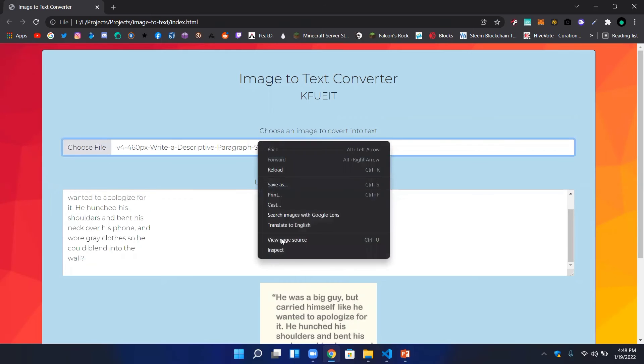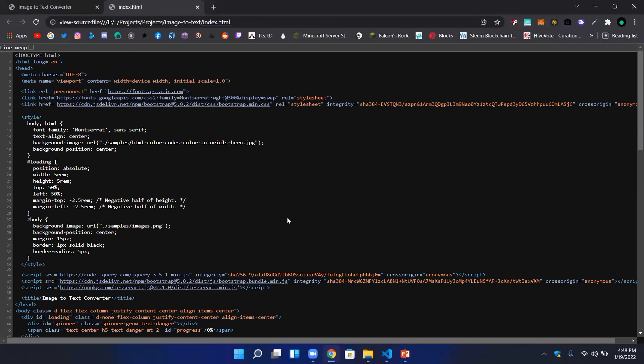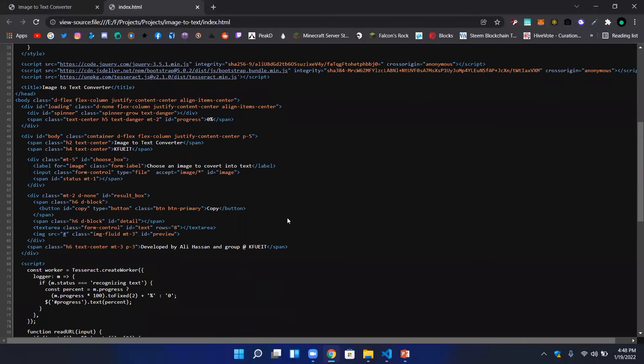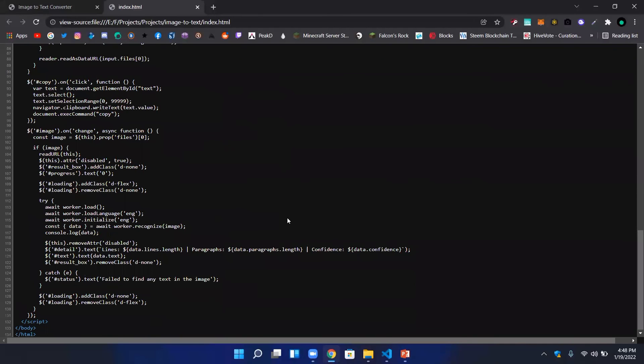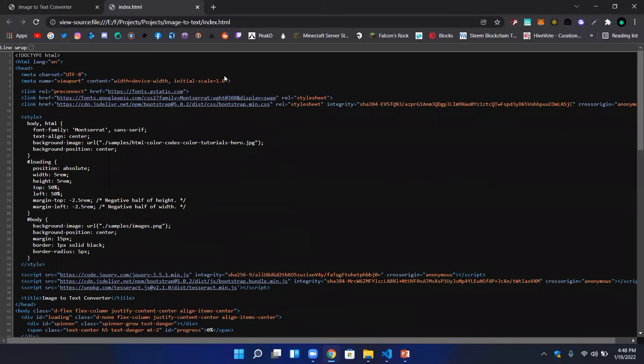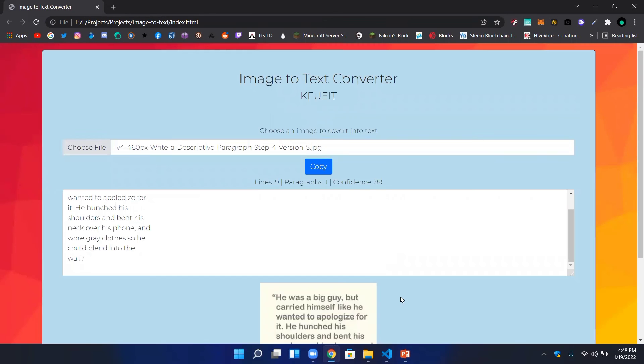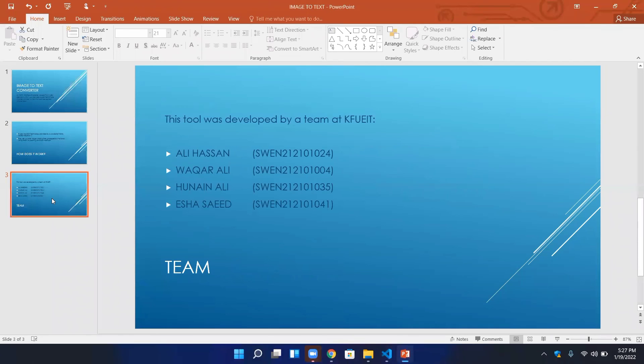We can see the source code is built with HTML, CSS, JavaScript, and Tesseract.js. After this, we have our team.